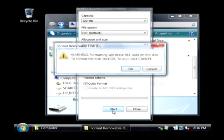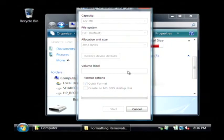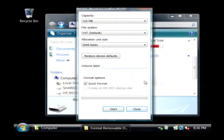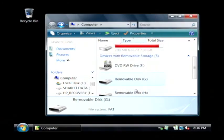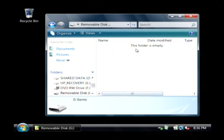I'm going to click start. It's going to warn me it's going to erase all the data and that format is now complete. If I click close and open it back up, the drive is now completely empty and ready for new files.